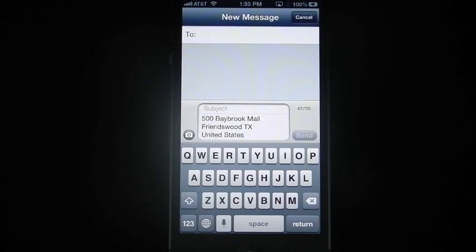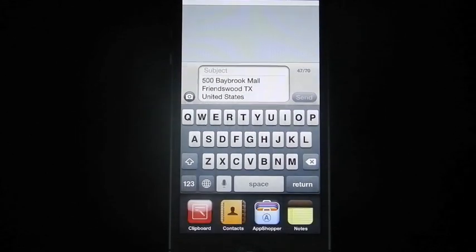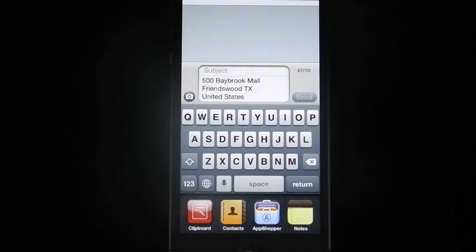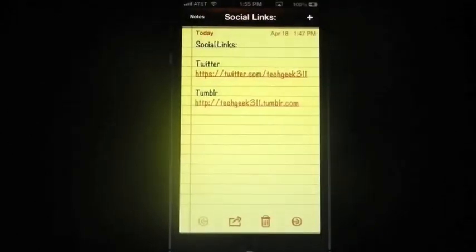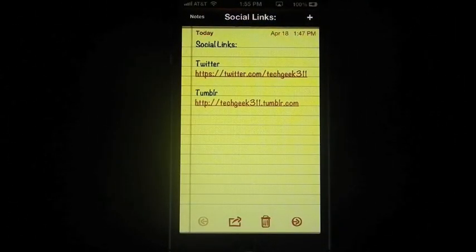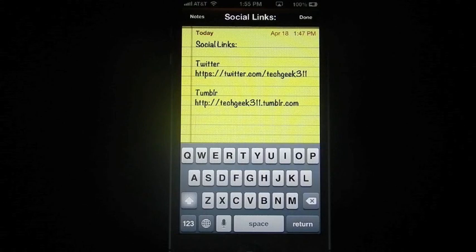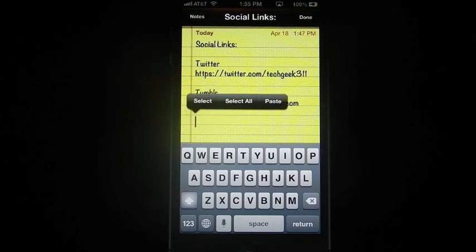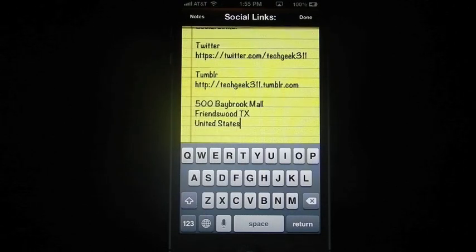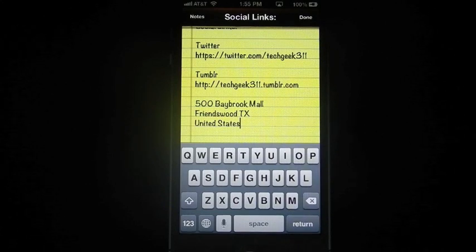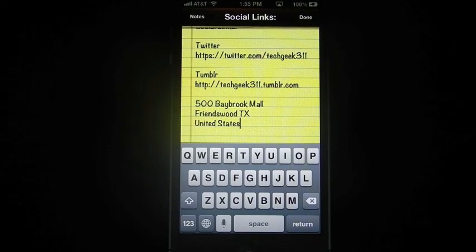So I want to copy this somewhere else. Let's say we go into my notes, put the cursor there, hold my finger, and paste. And there it is. And you can copy everything that you want.